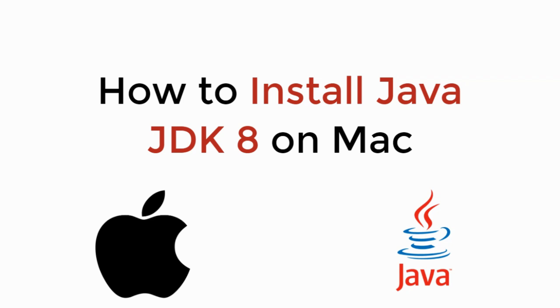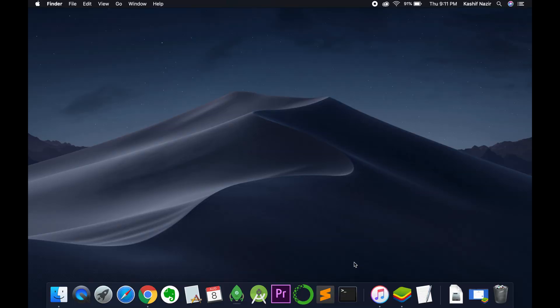In this video we will learn how to install Java JDK 8 on Mac. So let's begin.